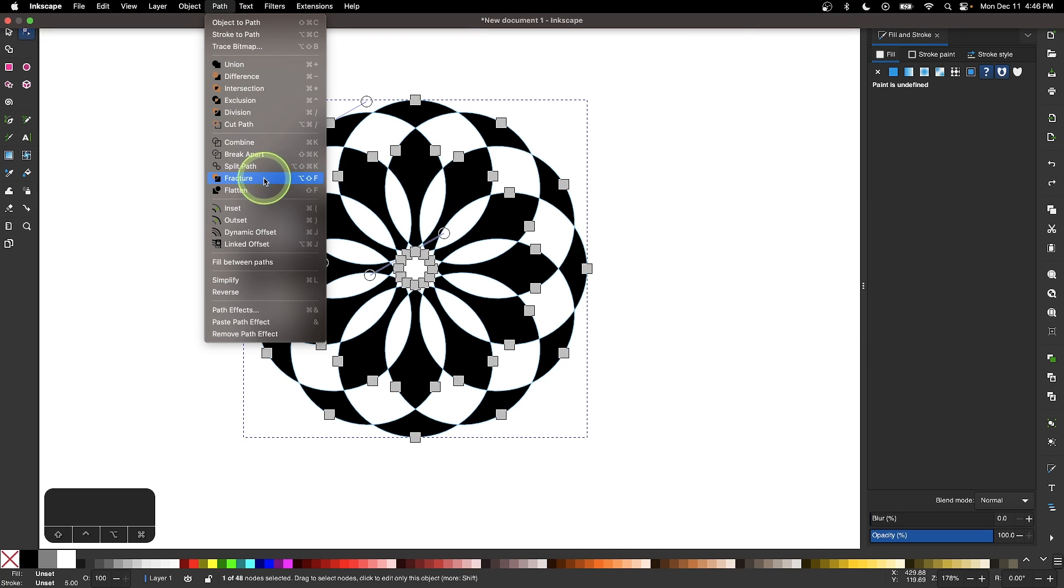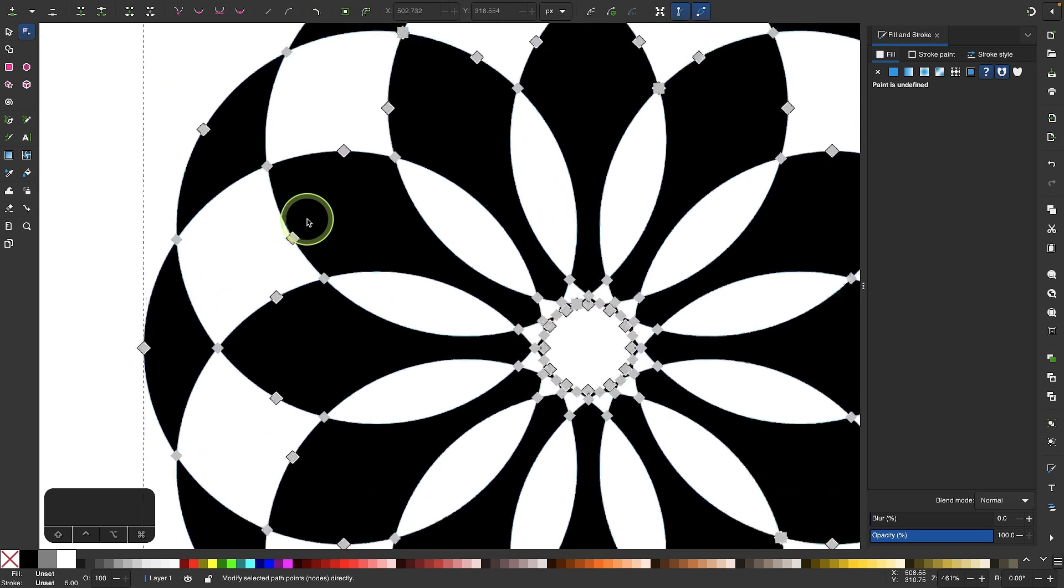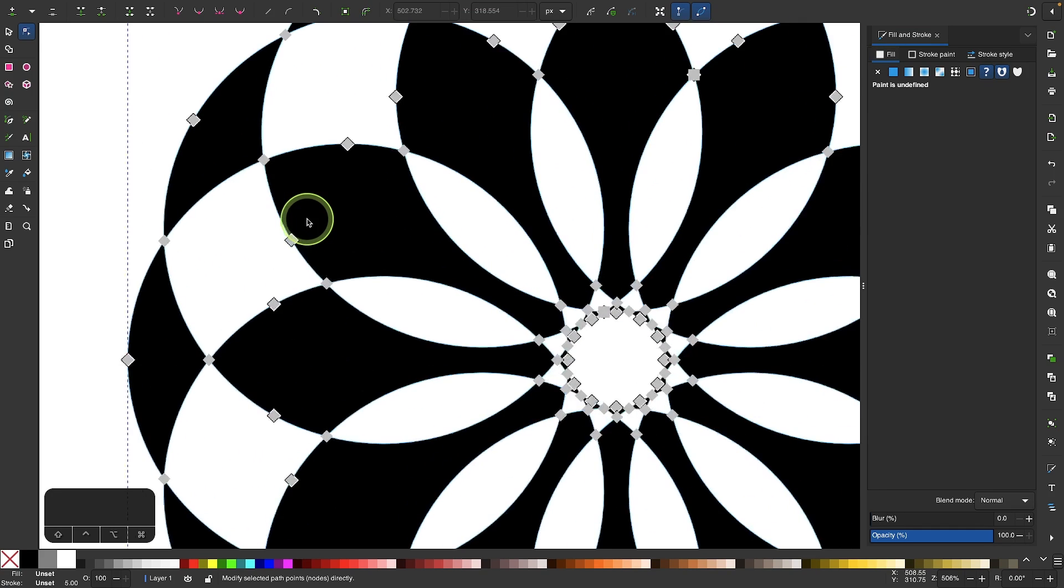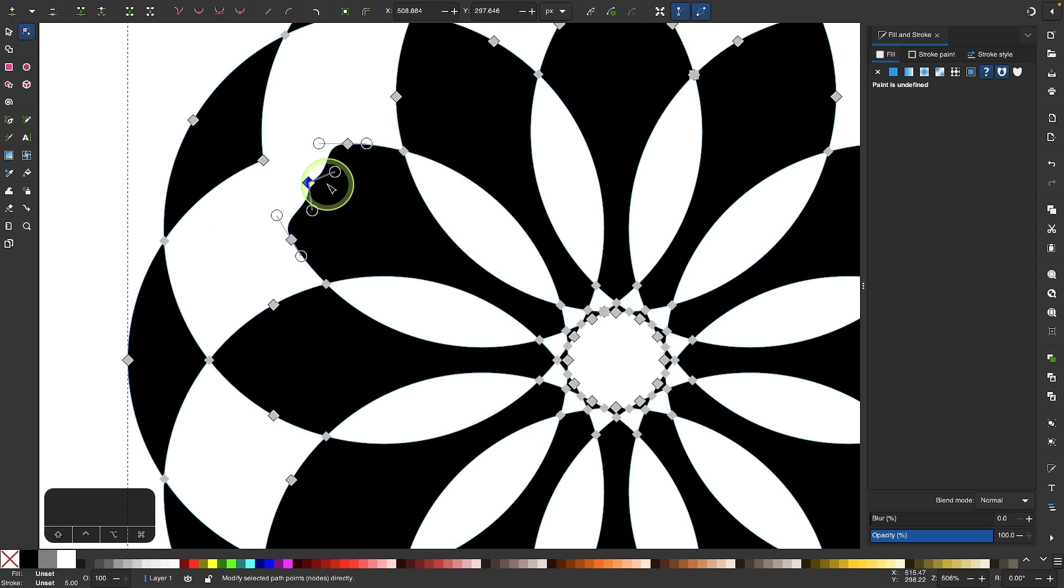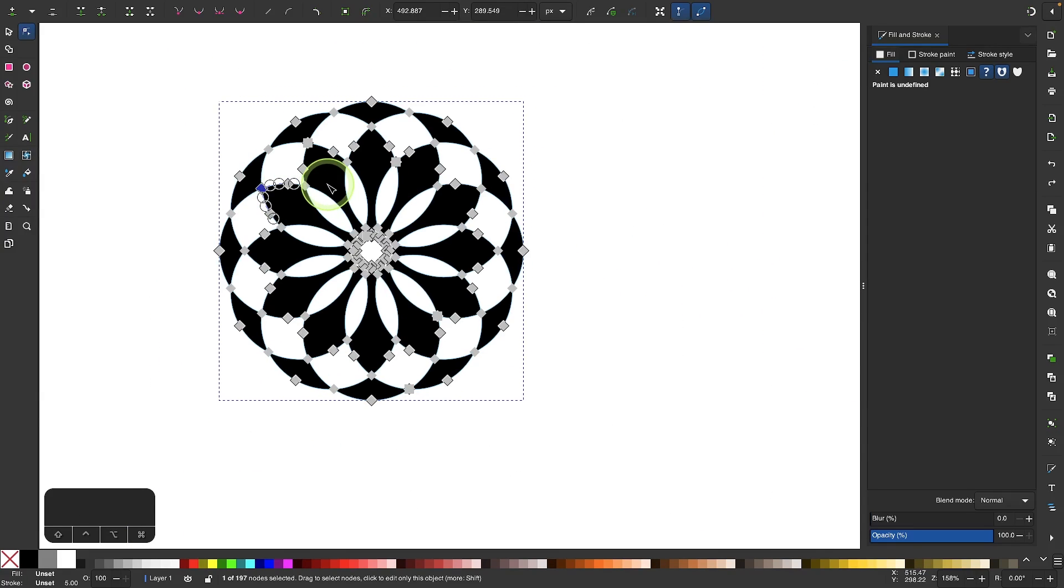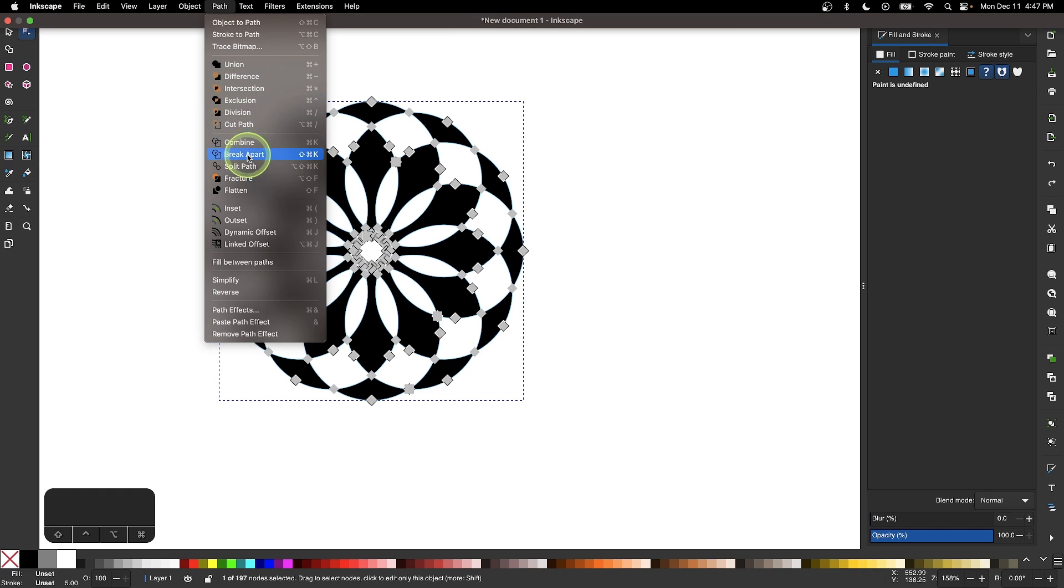What happens is it took the visual appearance of this object and created individual shapes out of it. So I can move this out of the way—let me put that back to where it was. Now I will go to path and select break apart.